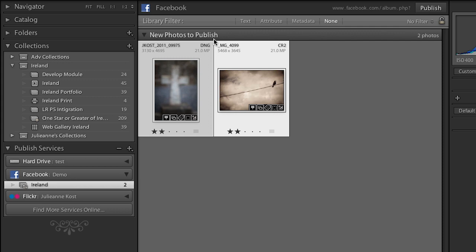Well, I want to go ahead and publish these now. So I'll go ahead and click the publish button. The great thing about published services is that not only does it publish it directly to my Facebook page, but it also keeps track of what I have published.